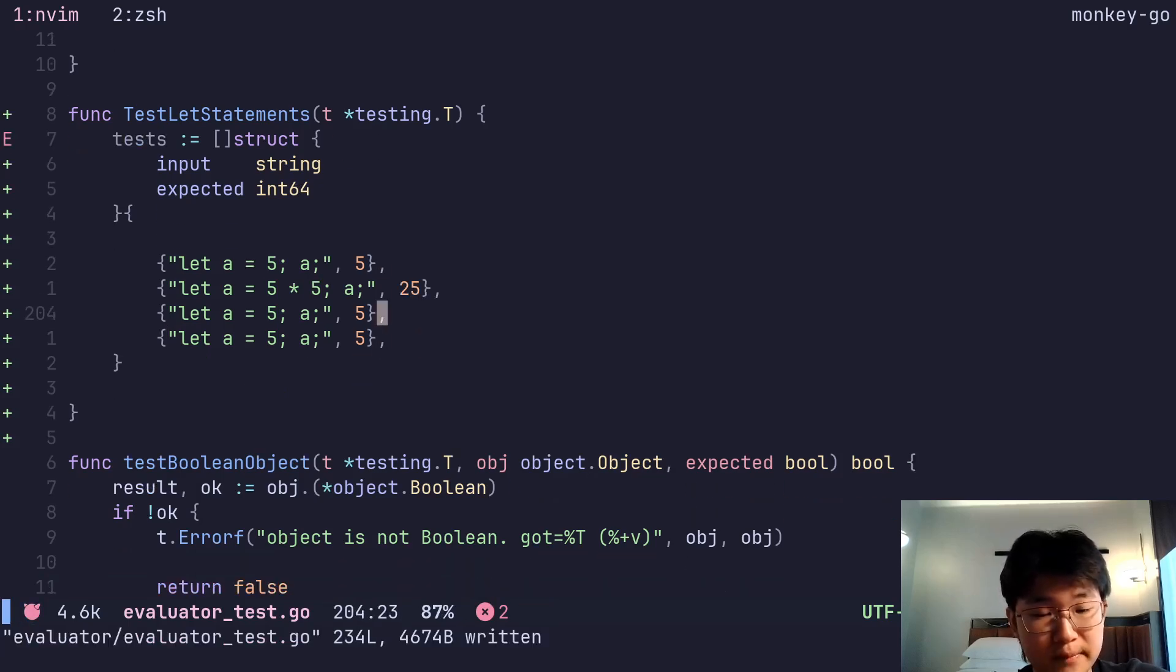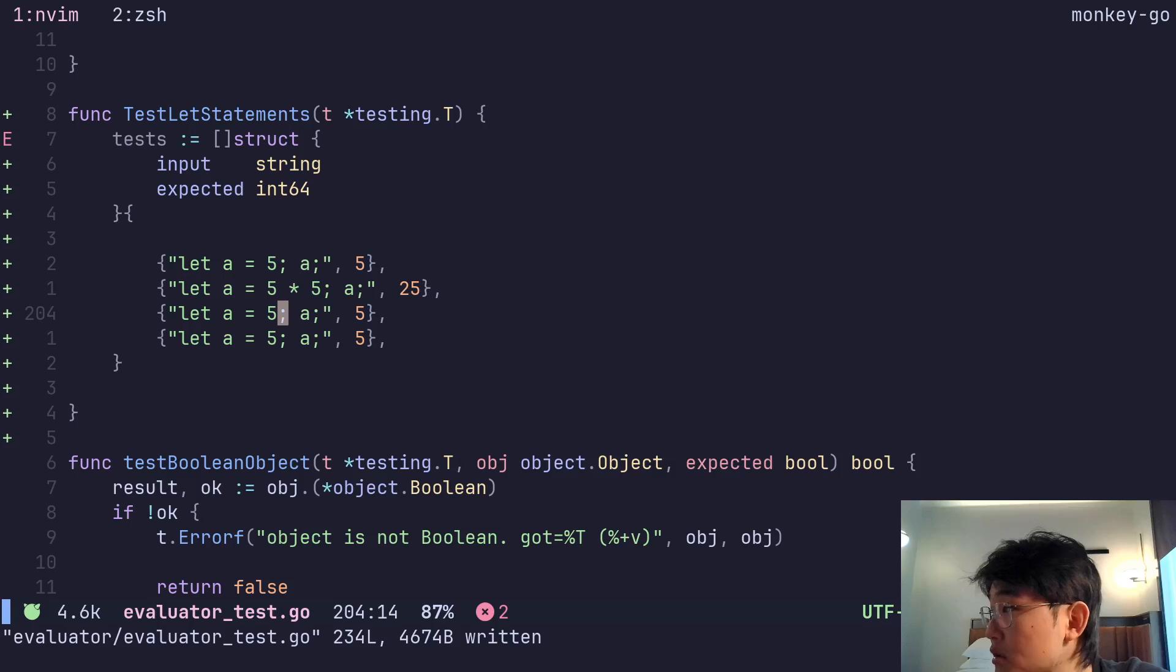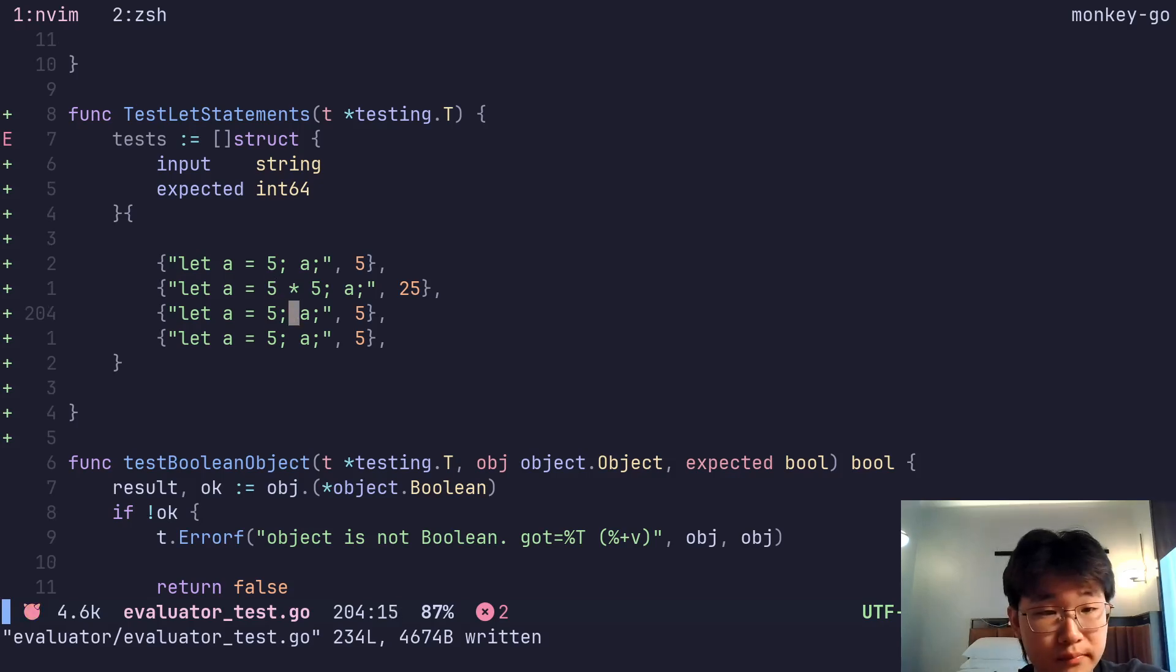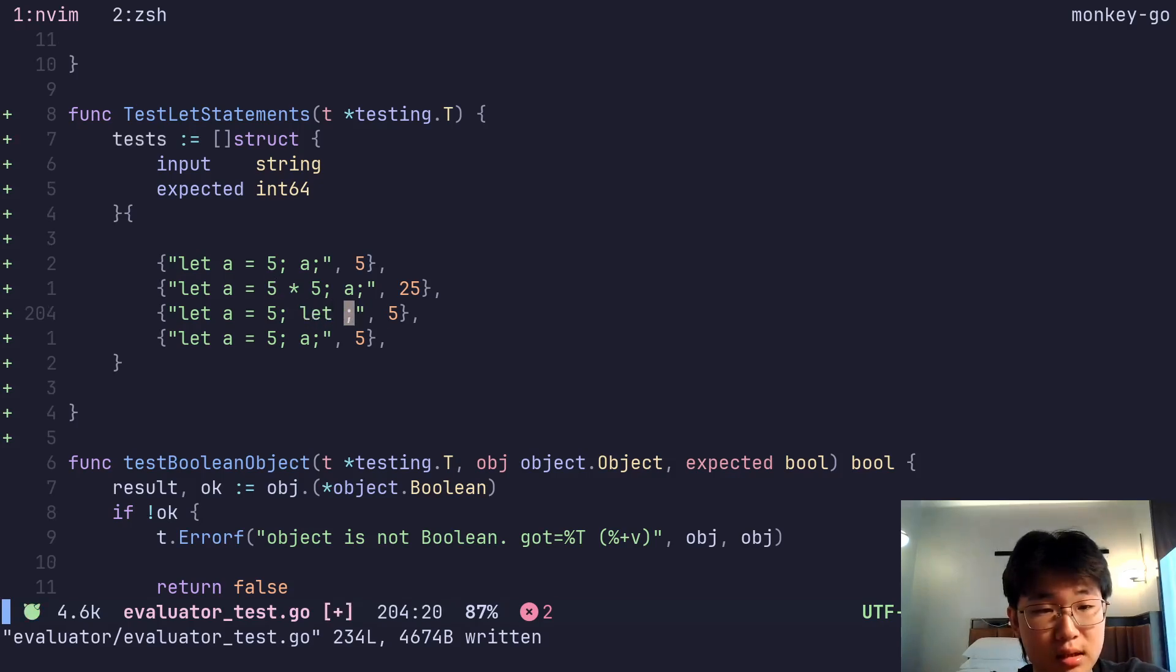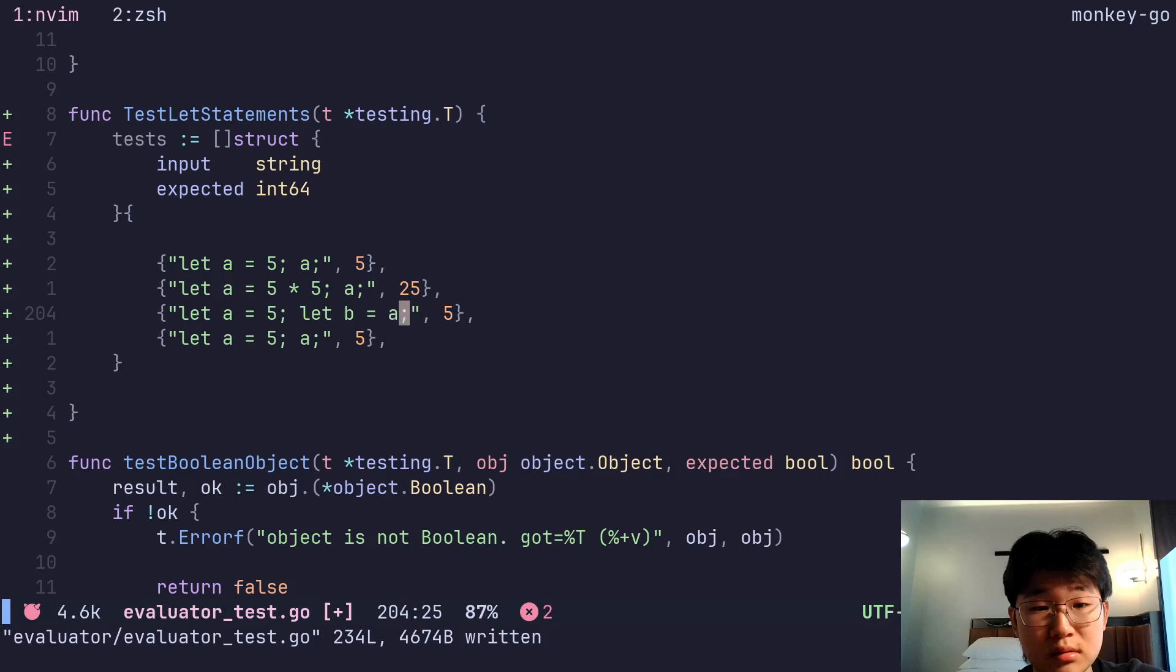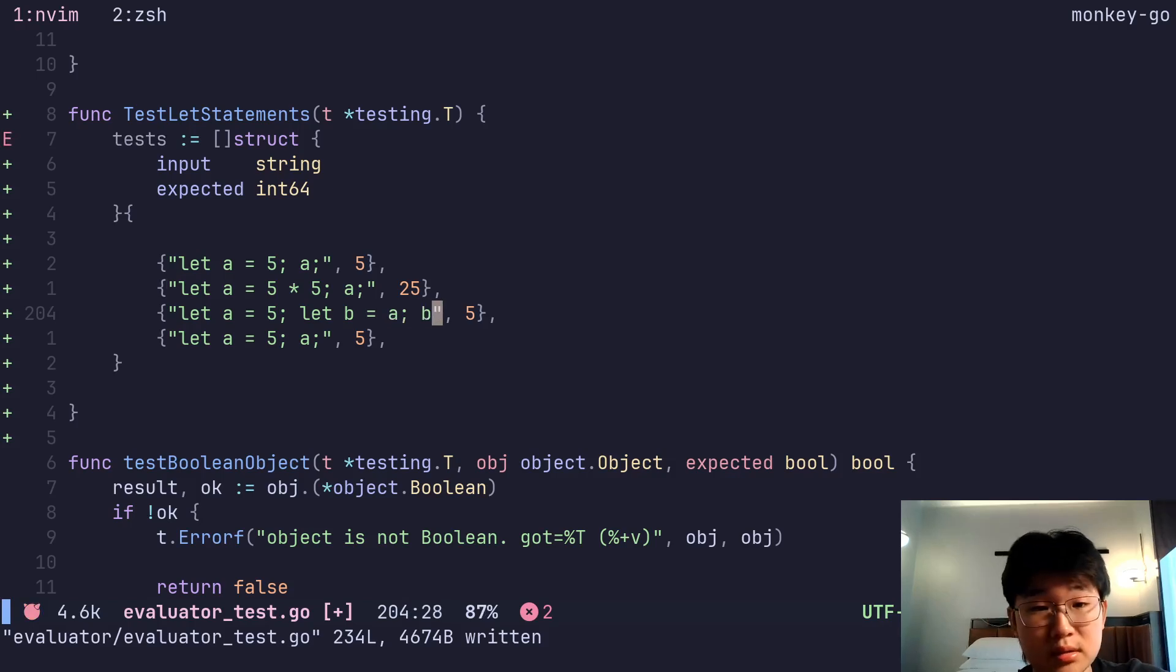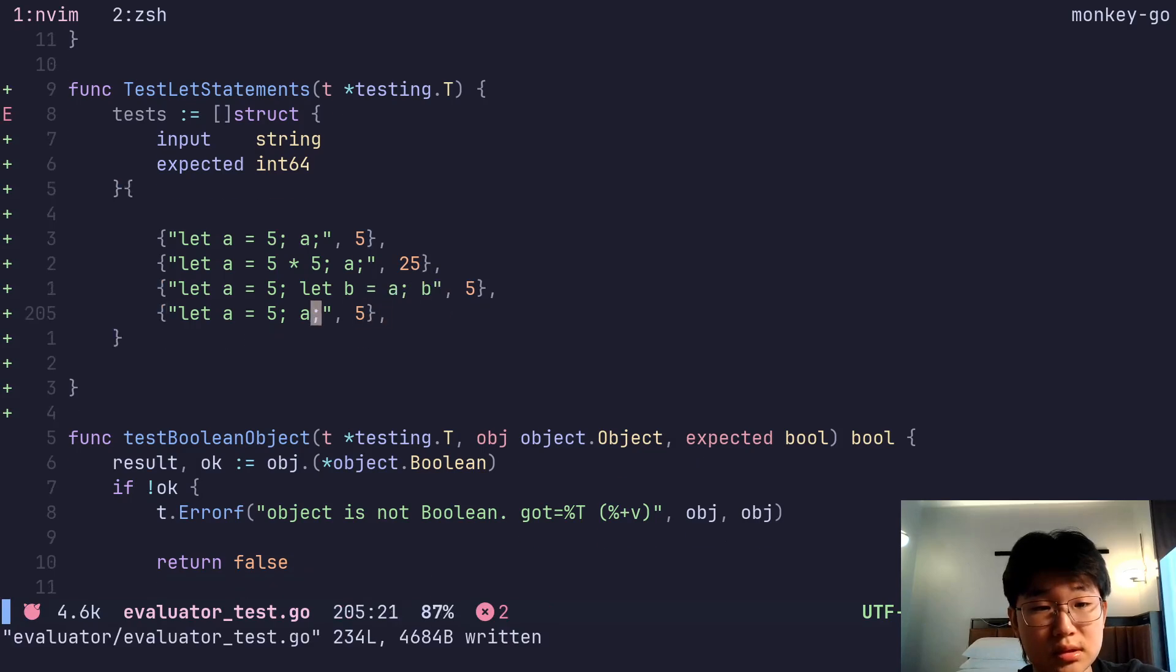Simple stuff like that. Let's do let b equals a, and write b. Yes, this is very nice.